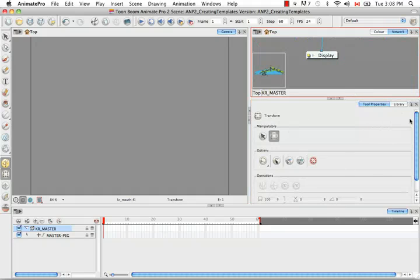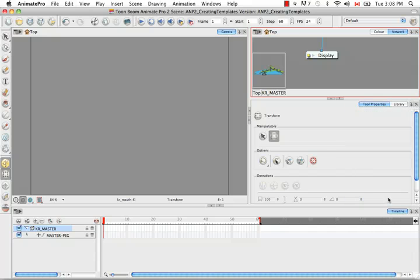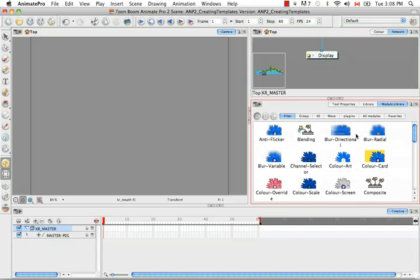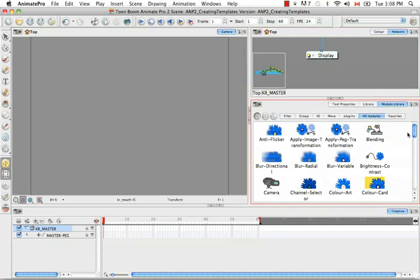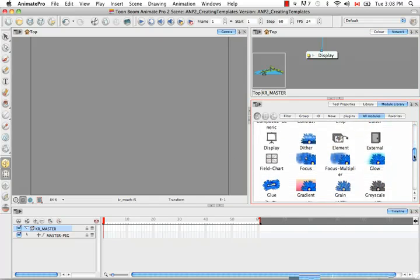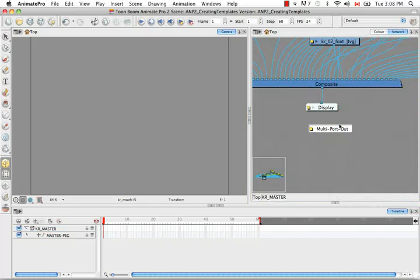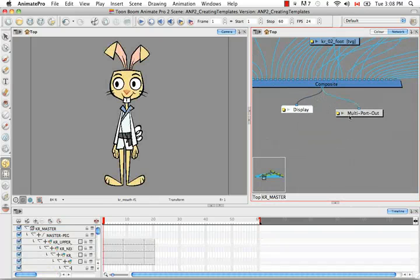We can get the multi-port out by going into our module library. If it's not already in view, you can go to one of the view menus and select Module Library. Then from the All Modules tab, all the modules are listed in alphabetical order. Scroll down to M and you should find multi-port out. We're just going to hook that right beside the composite.